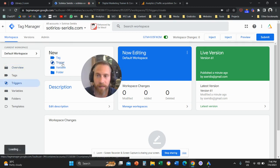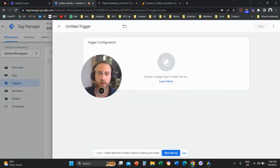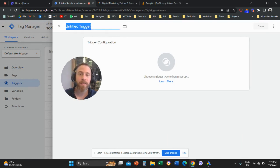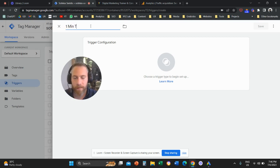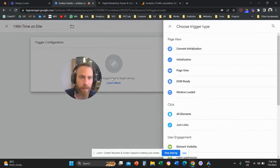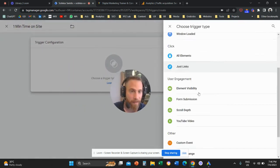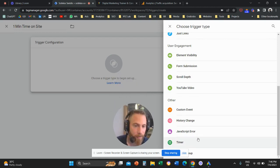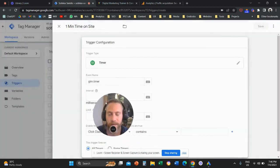We're going to click on Trigger and create a new trigger. We're going to name this trigger — let's start with one minute, so let's say "one minute time on site." We're going to click on trigger configuration and we are going to select Timer from the right-hand side, all the way down right here.